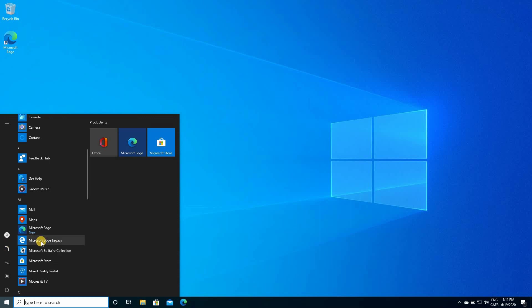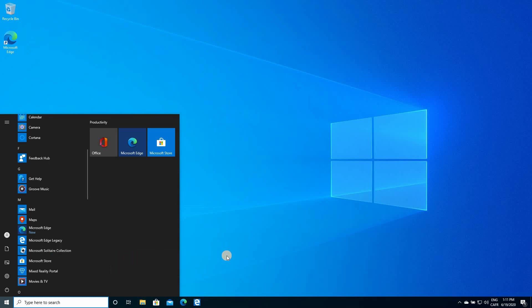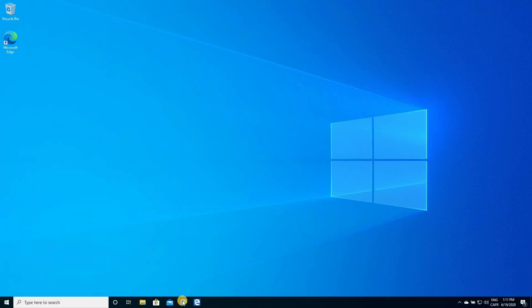You can simply right-click on it, choose more, and choose pin to taskbar. And here you have the two edges. So, let me start them, both of them, so that you can see how they start, and they can run side-by-side.